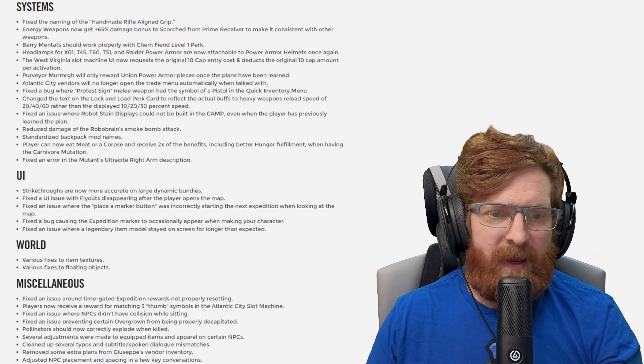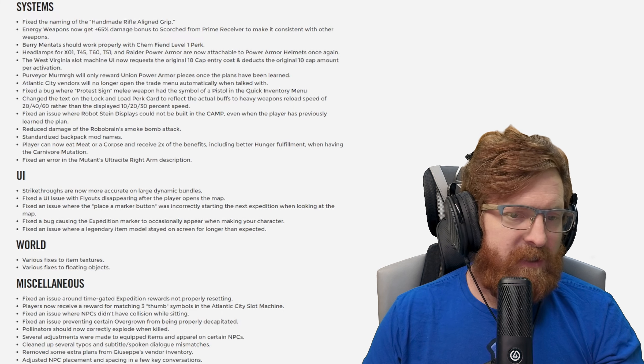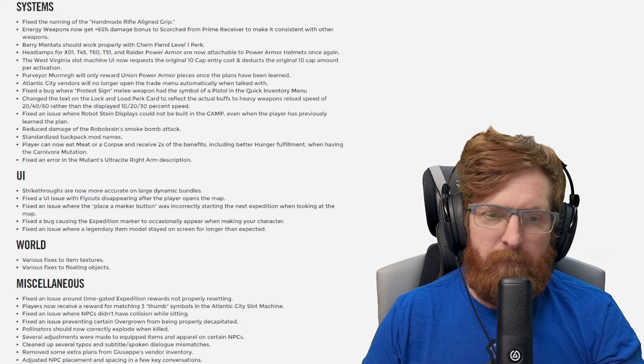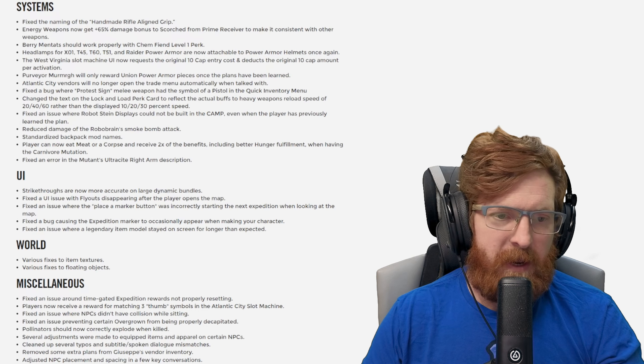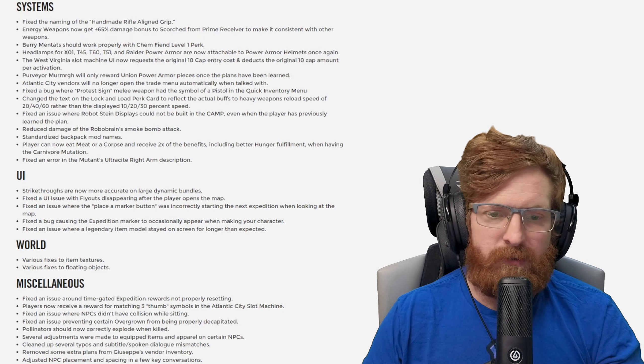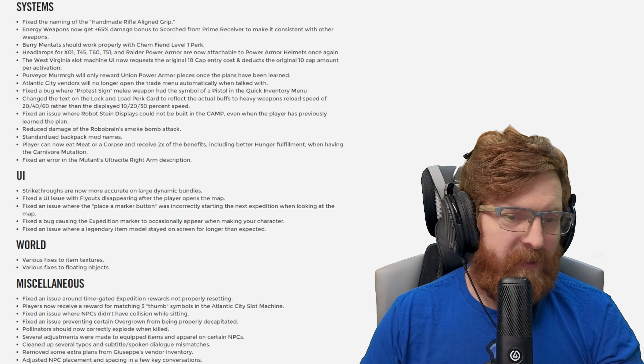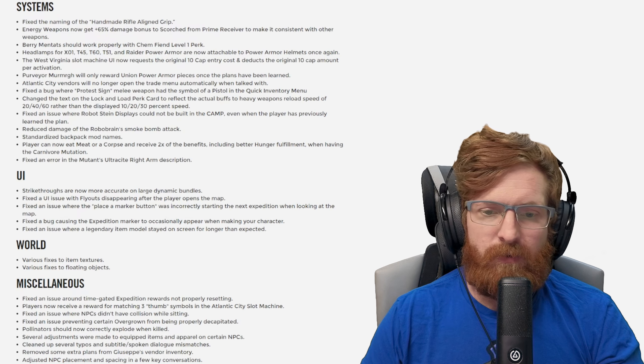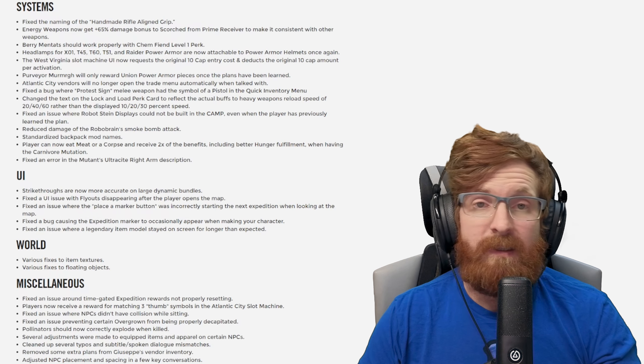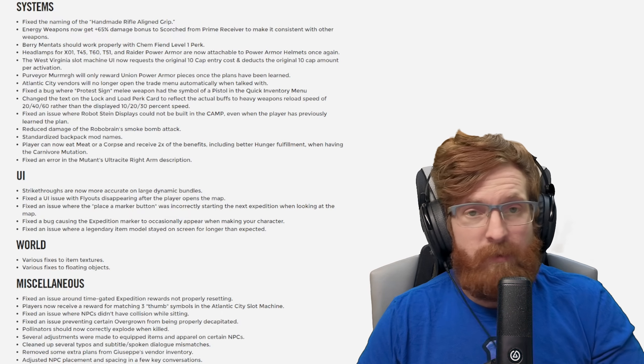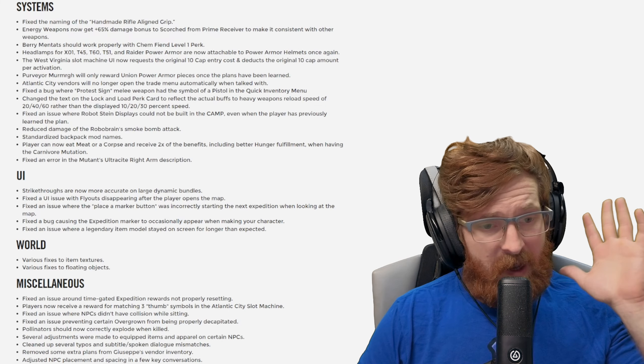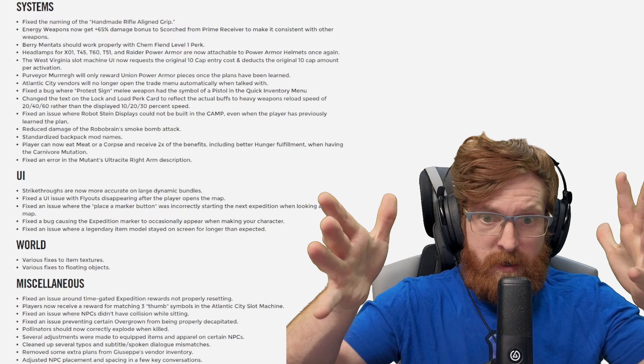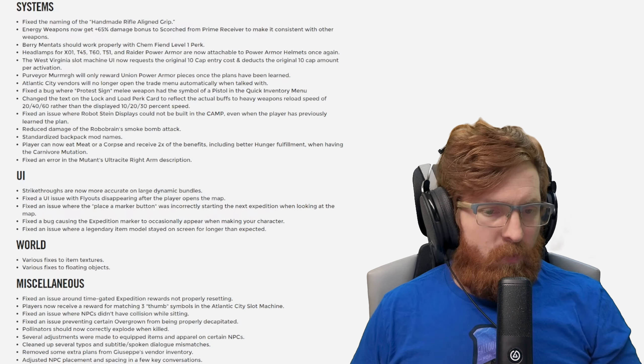UI strikethroughs are now more accurate on large dynamic bundles. Fixed a UI with flyouts disappearing after the player opens the menu. Fixed an issue where the place a marker button was incorrectly starting the next expedition when looking at the map. Fixed a bug causing the expedition marker to occasionally appear when making your character. Fixed an issue where the legendary item model stayed on the screen for longer than expected. Hey I'm just glad that y'all put it to the left in the middle over there and shrunk it down.